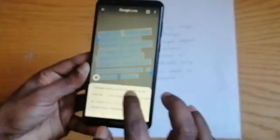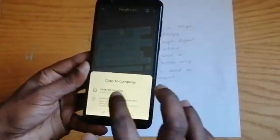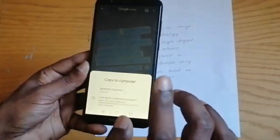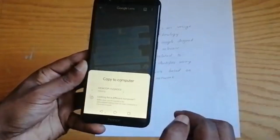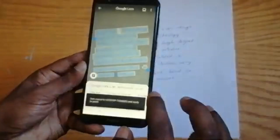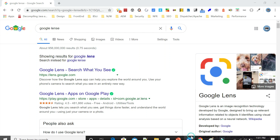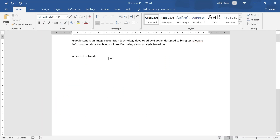Let me click on 'Copy to Computer' now. This will display the list of connected devices with the same ID. Select the computer — you will be receiving a notification on your computer that the text is copied to the clipboard. You should be able to paste the copied content to any editor. So I paste it to the editor.